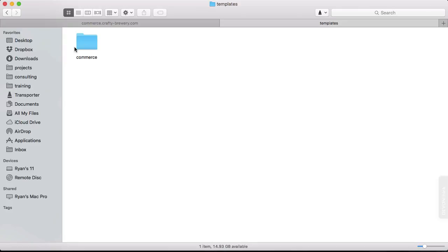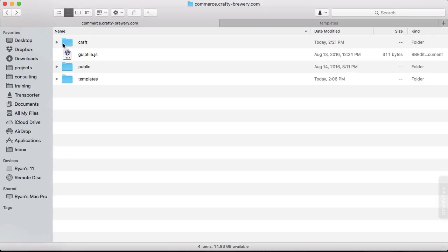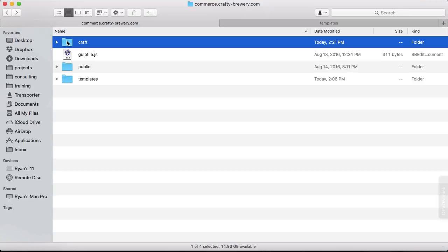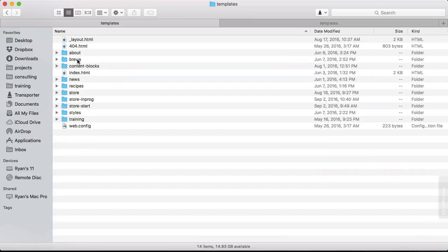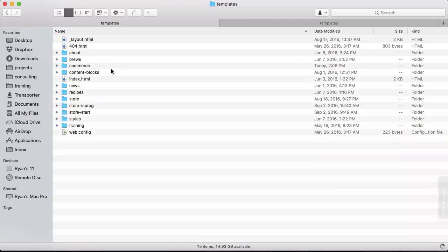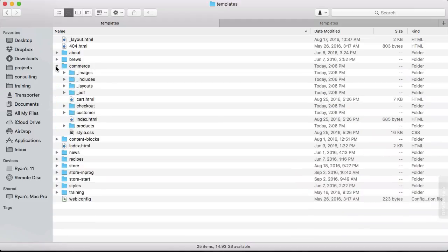So in Templates, we will grab the Commerce directory and then go and put that inside of Craft, Templates, and paste it in. And there are all the templates.